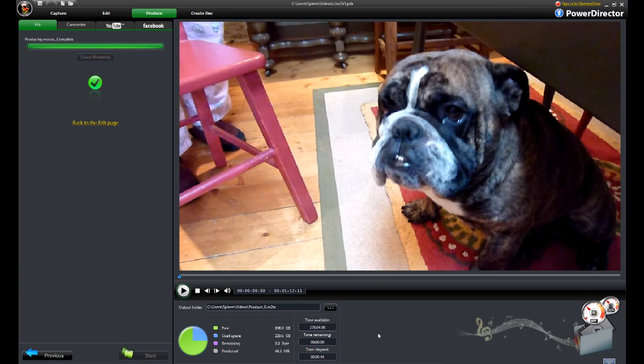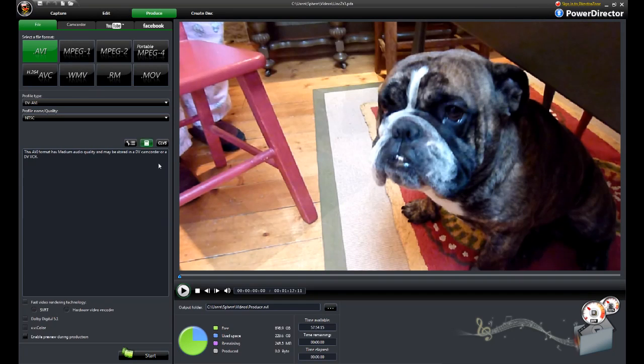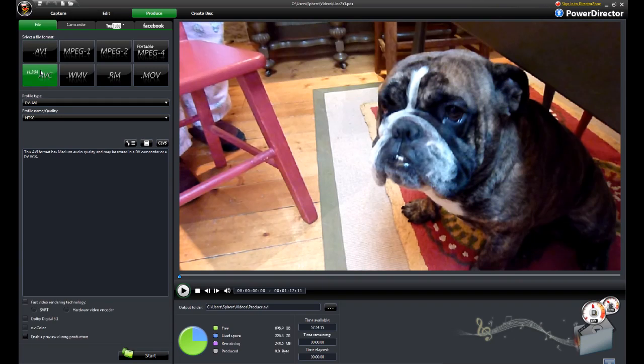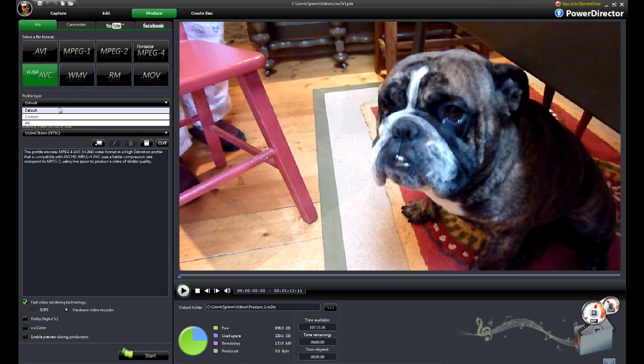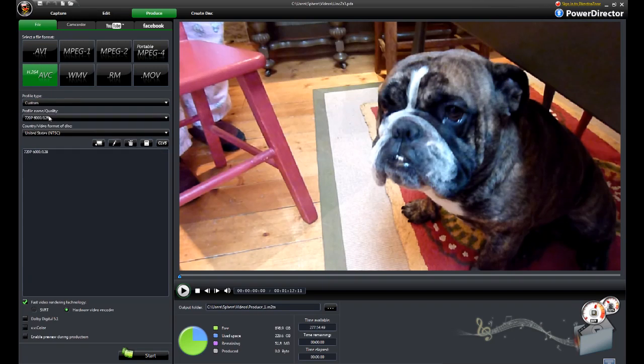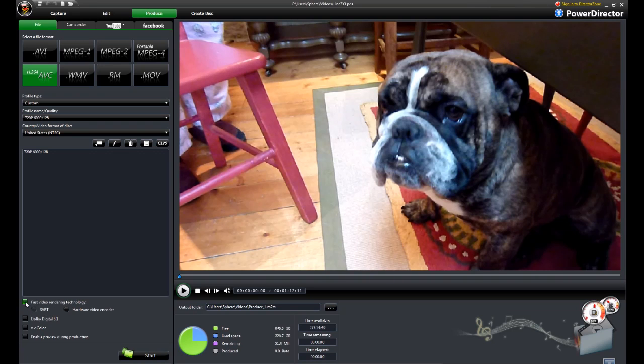Okay, let's produce this again. AVCHD, we're going to select the custom profile, use 720p, 6 megabit data rate. And this time we are going to turn off the hardware acceleration. We'll still enable the preview so it's a fair test.